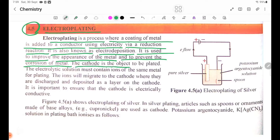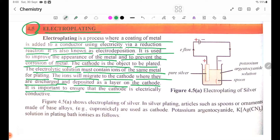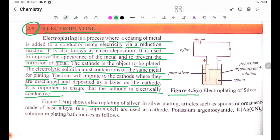The cathode is the object to be plated. The cathode must contain ions of the same metal for plating. The metal ions will migrate to the cathode where they are discharged and deposited as a layer on the cathode. It is important to ensure that the cathode is electrically conductive.